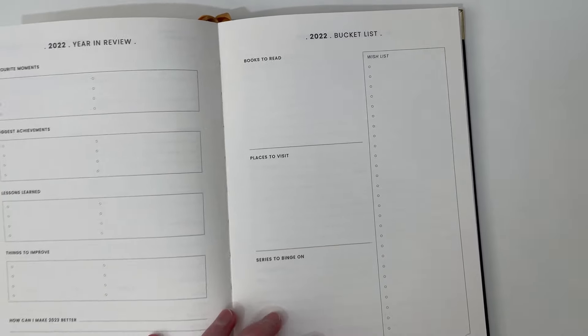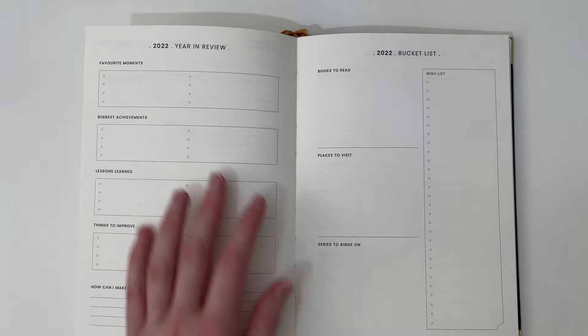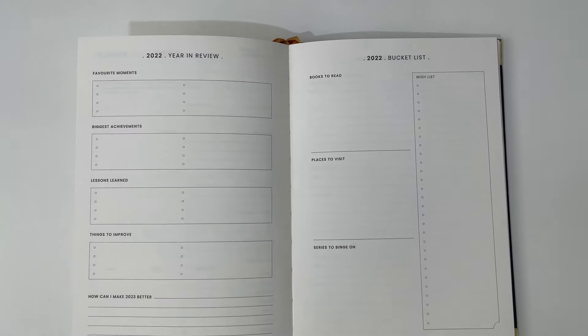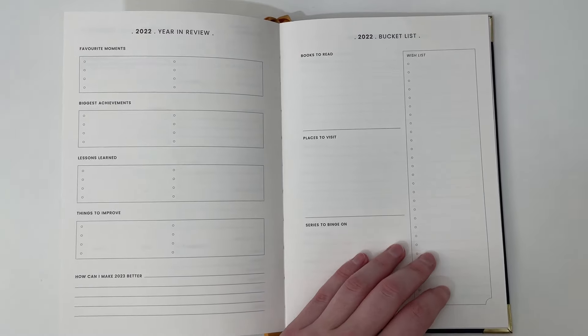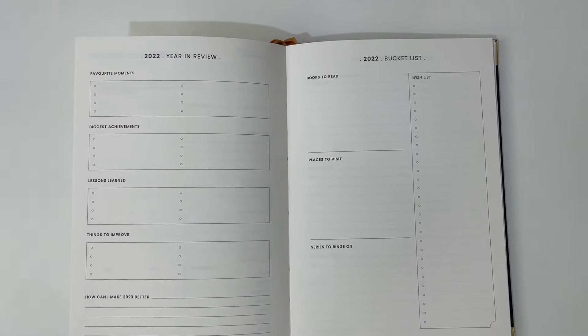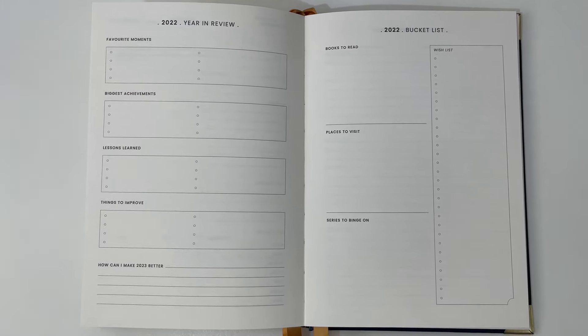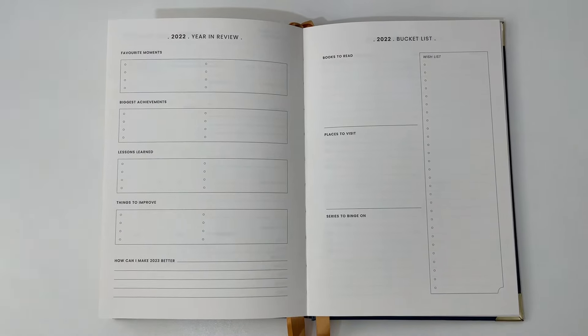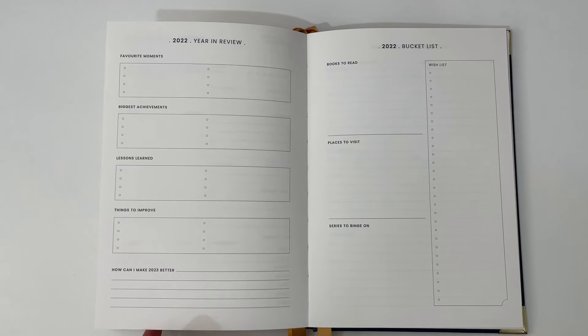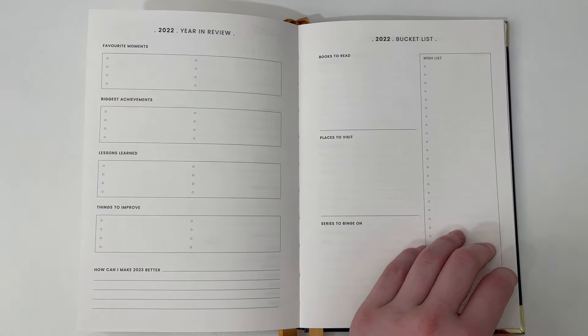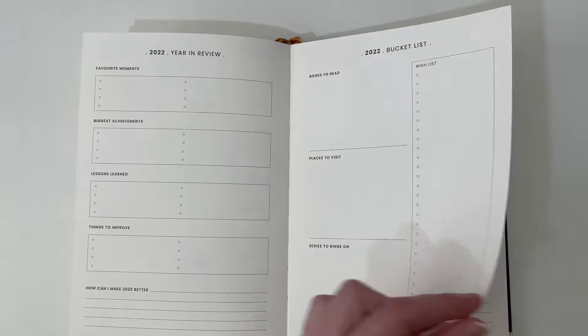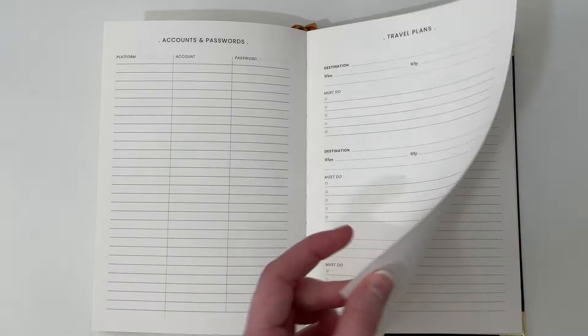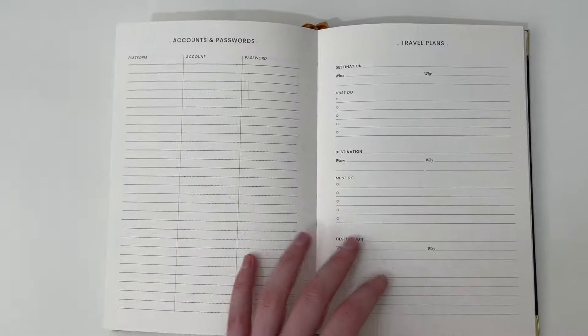Then over here, we have the bucket list. So this is a bit confusing for me. We're reviewing the year, but then we've got our bucket list for the year right next to it. Generally, I prefer when these kind of goal pages or planning the year ahead are at the front of the planner rather than at the back. So that would be my suggestion to move these with the goal planning pages and the annual overview. Then we go into accounts and passwords and then travel plans for the year and then those notes pages.